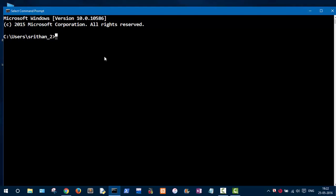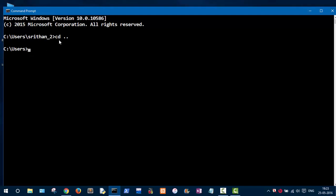Let's look at a couple of commands useful for navigating around. The first command is 'cd', which stands for change directory. A directory is just what folders are called on the command line. Type 'cd' then two dots and press Enter — as you can see, we went back one level. This is the command, and the two dots are the argument.